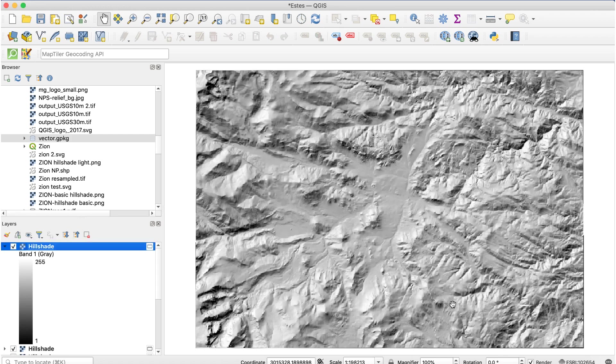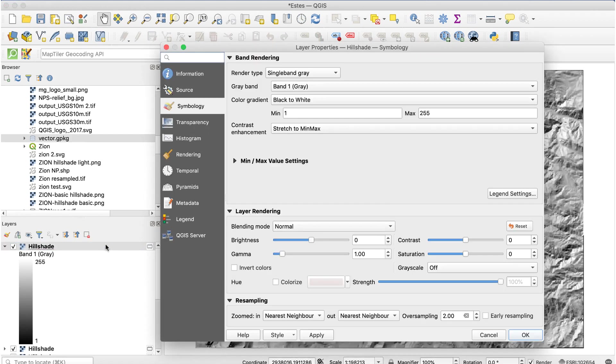Next, open the layer properties for the hillshade layer. I'll double-click on the layer to do that, or you can use the layers menu if you prefer. I'll adjust these settings.